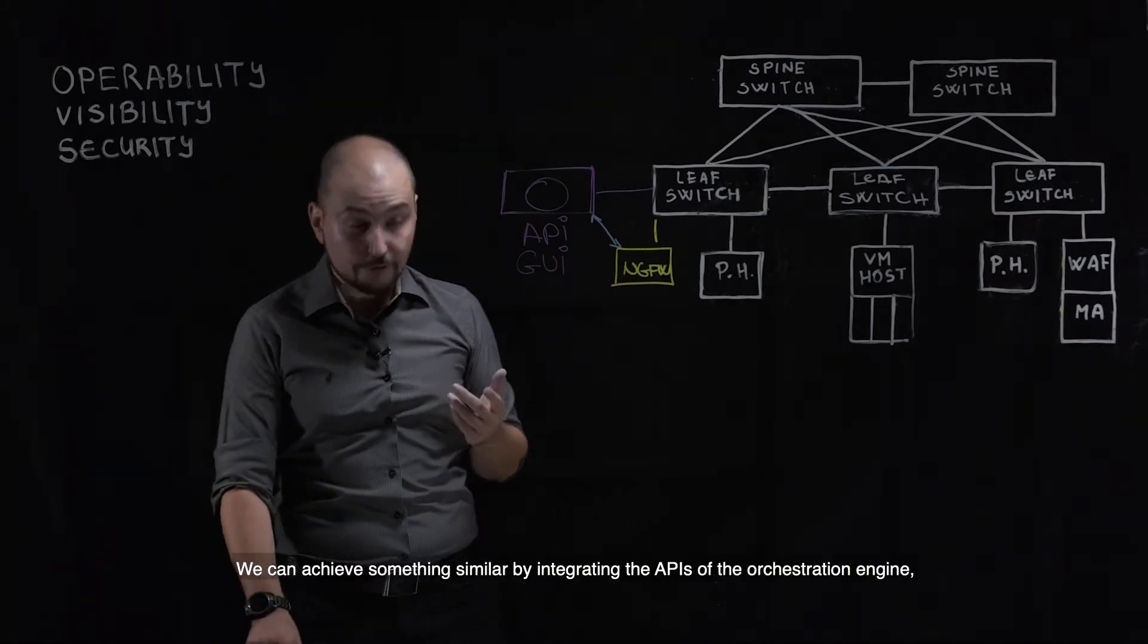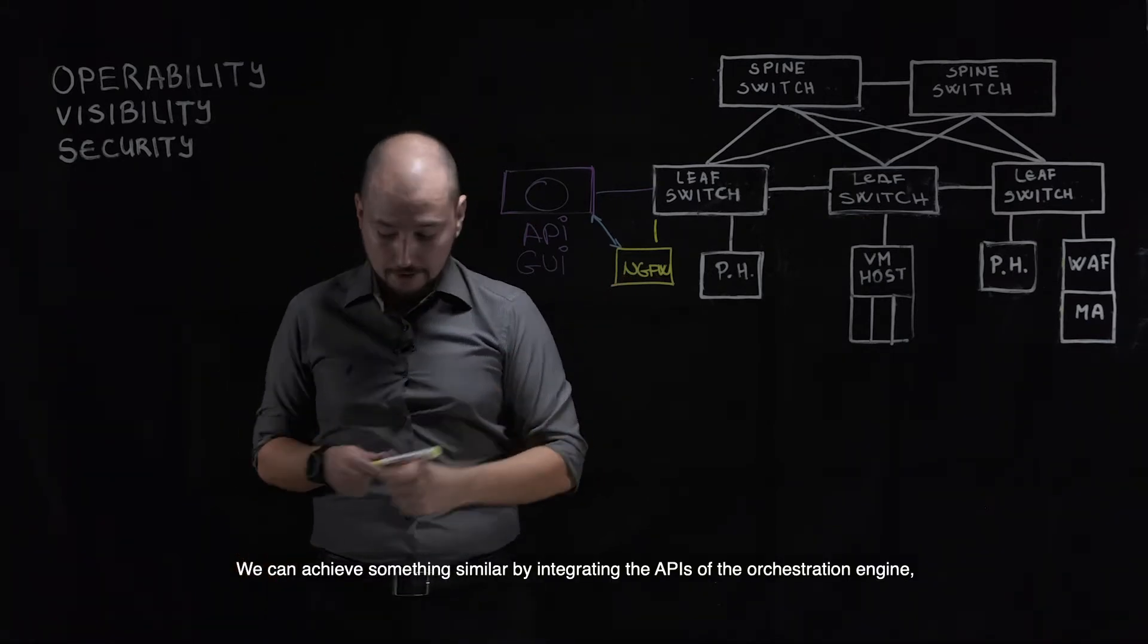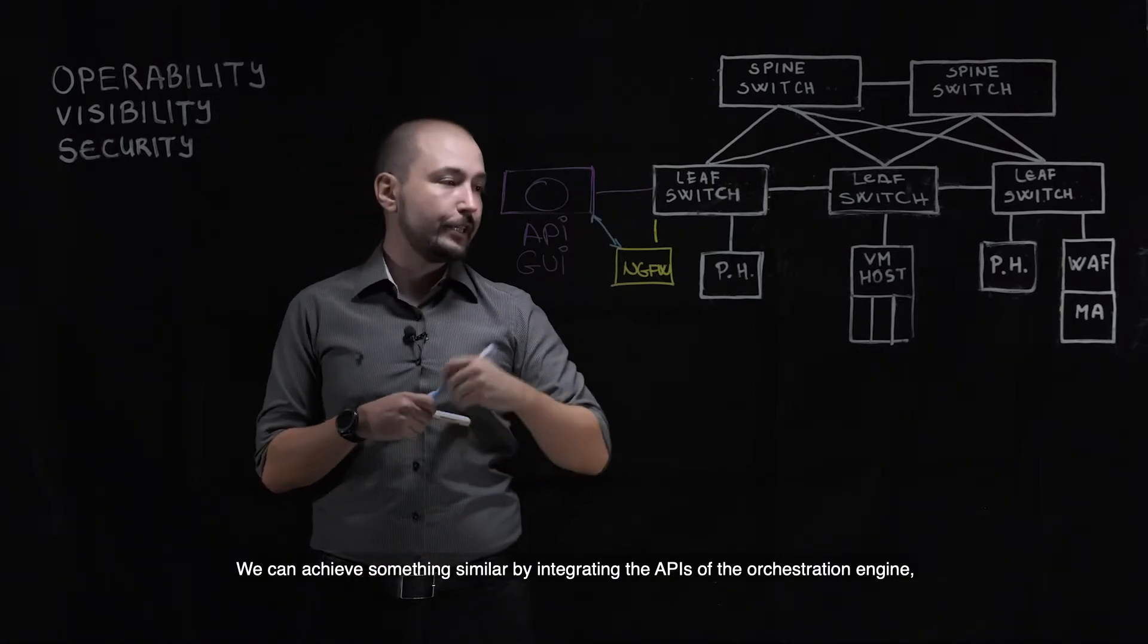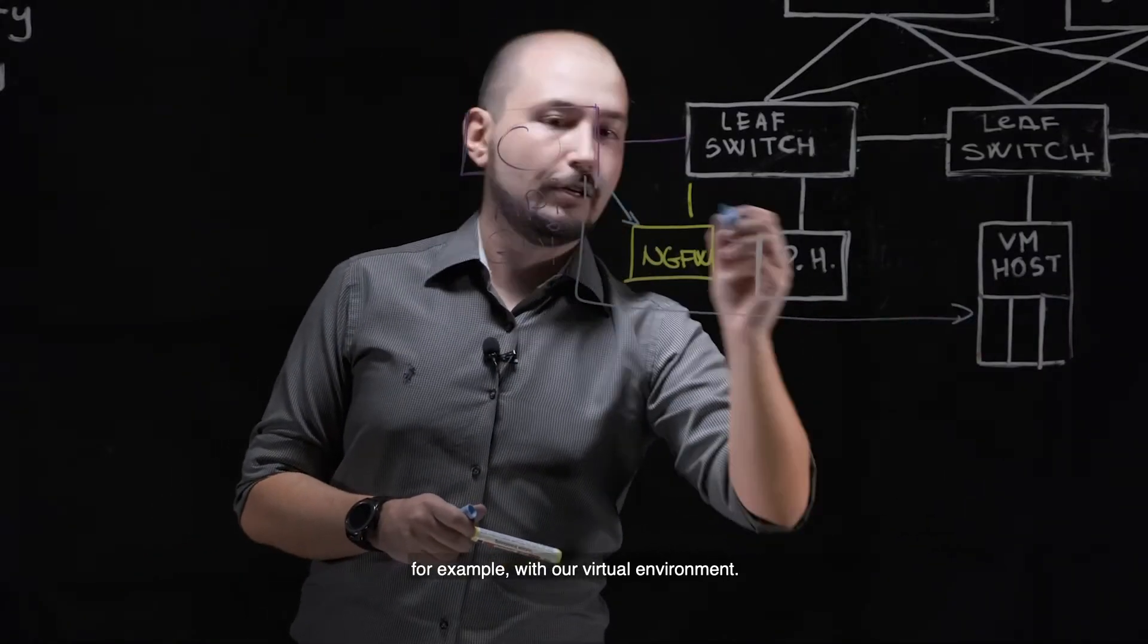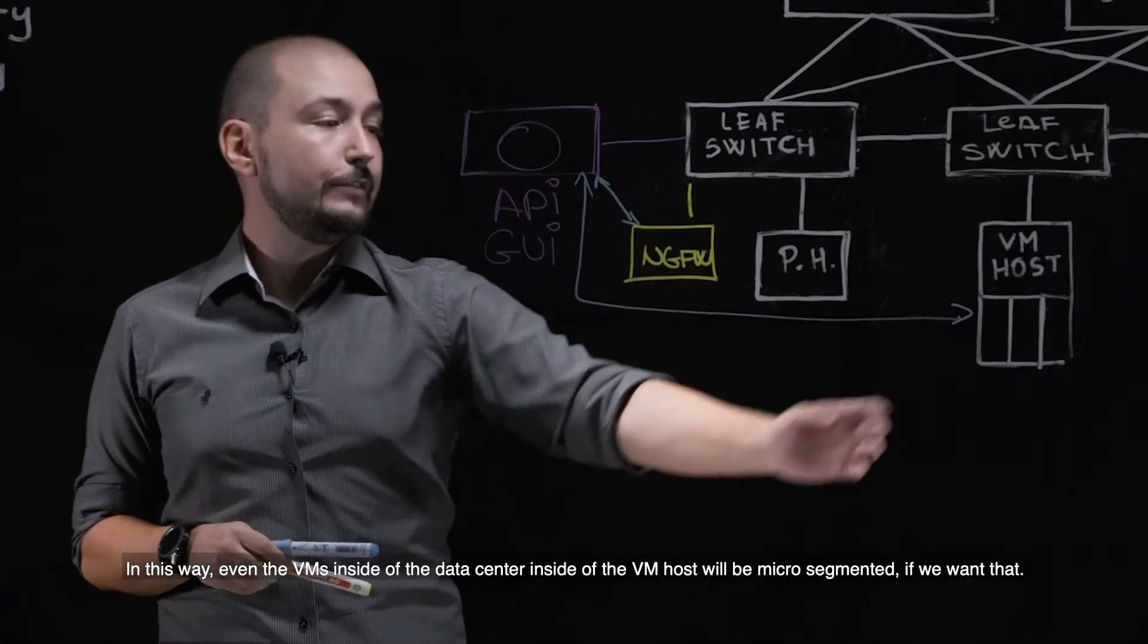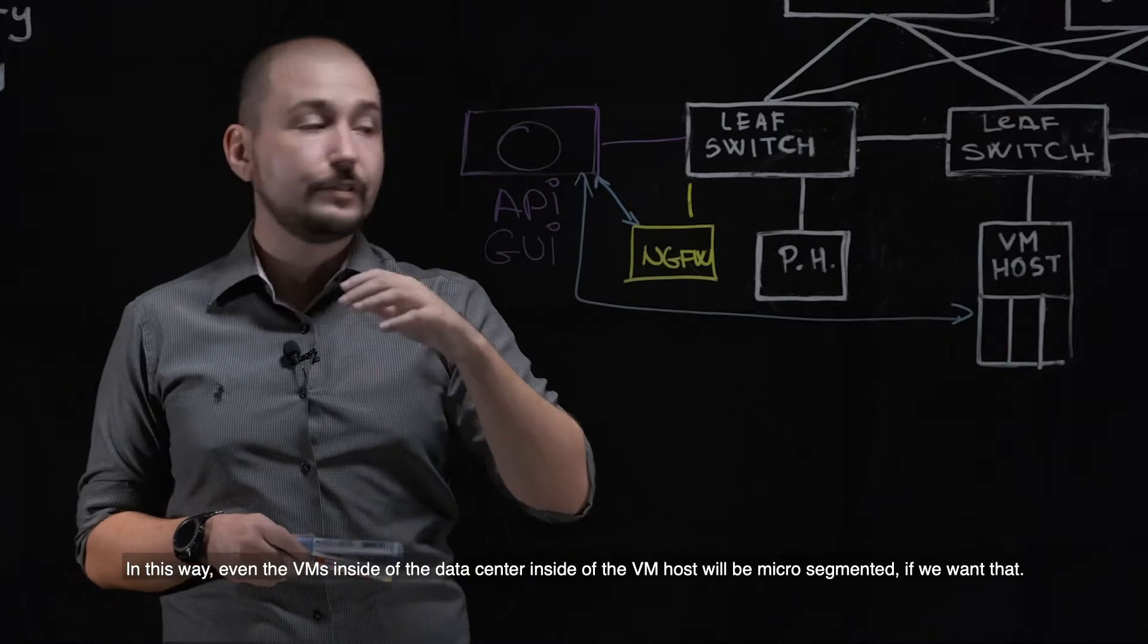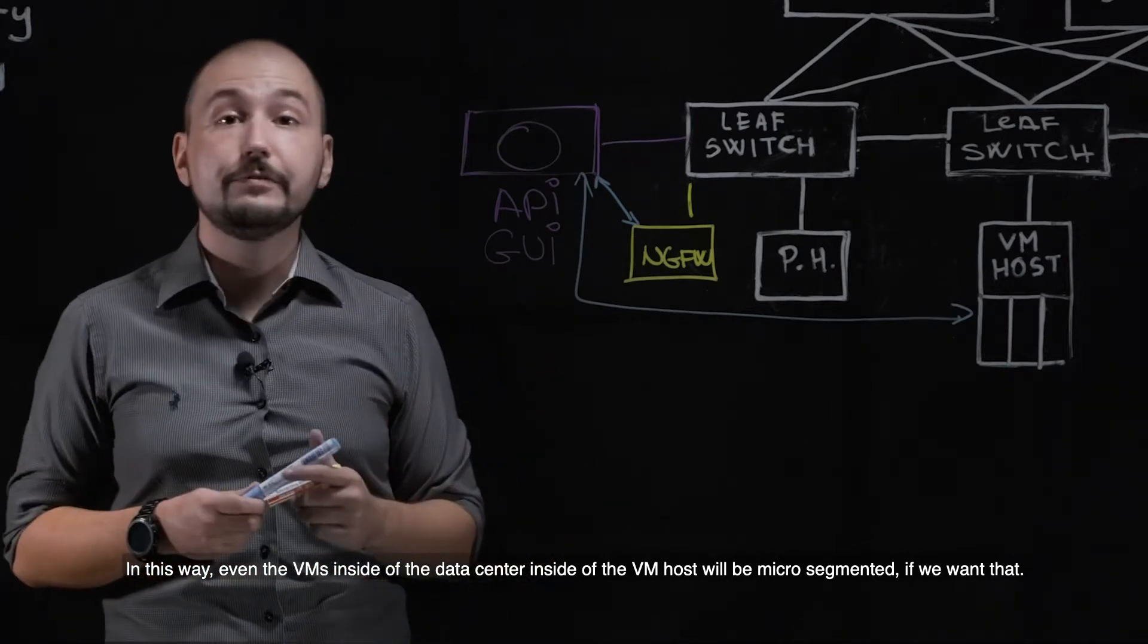We can achieve something similar by integrating the APIs of the orchestration engine, for example, with our virtual environment. On this way, even the VMs inside of the data center, inside of the VM hosts, will actually be micro-segmented if we wanted.